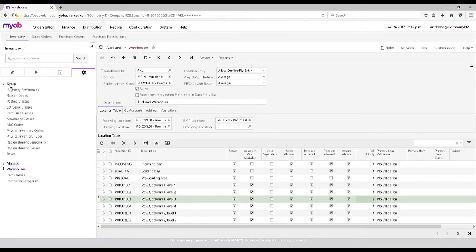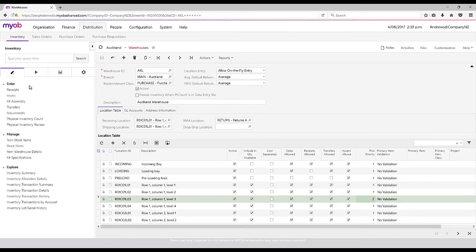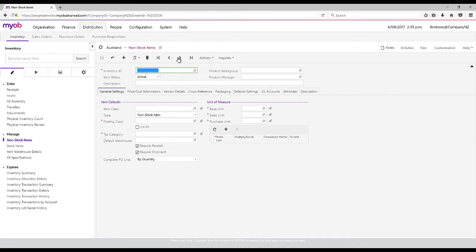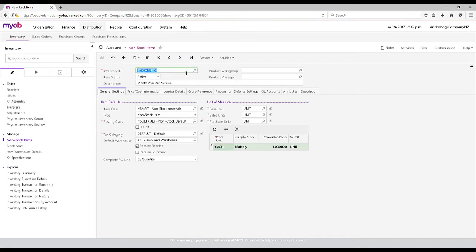When it comes down to the stock management of the system, there are two areas in which we can actually look at. One is non-stock items, so they're actually two separate areas.